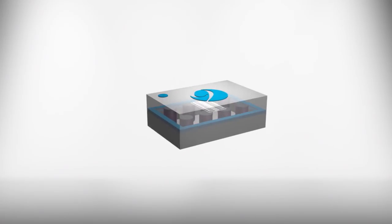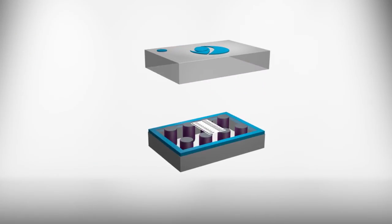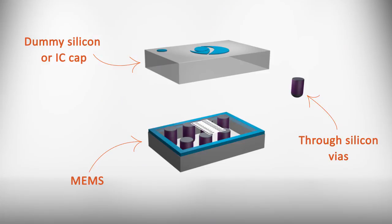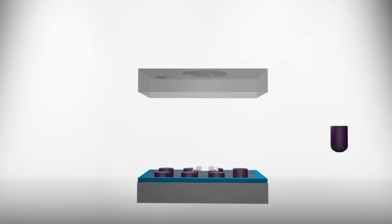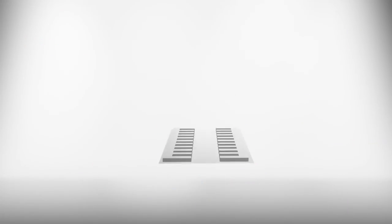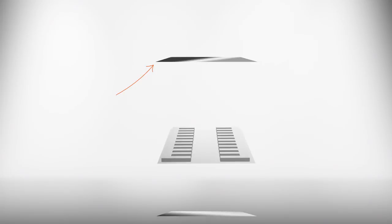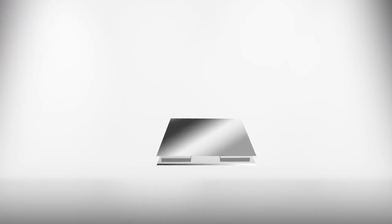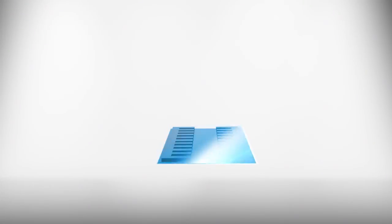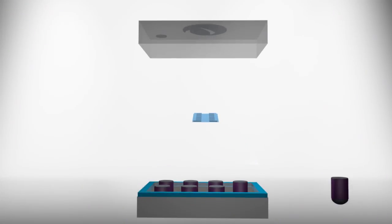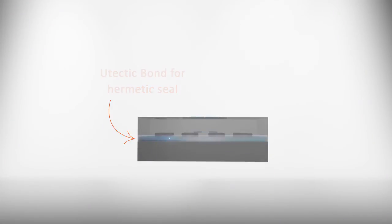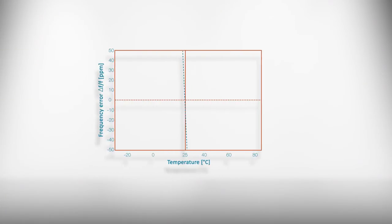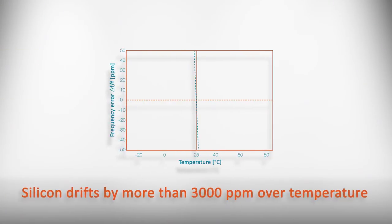By contrast, Sand 9's piezoelectric design uses a silicon dioxide laminate to passively compensate the resonator, and reduce drift over temperature by more than 15 times.